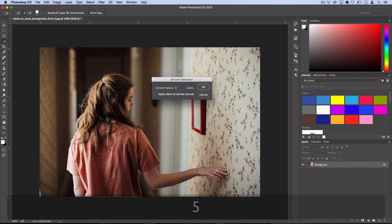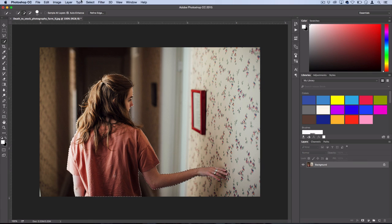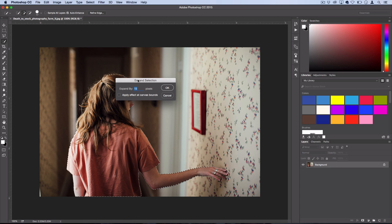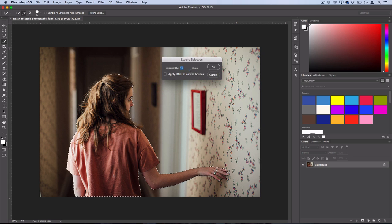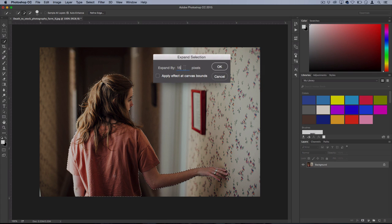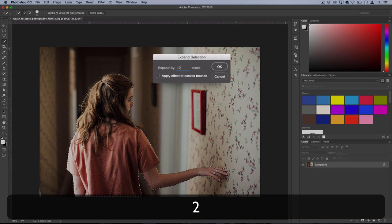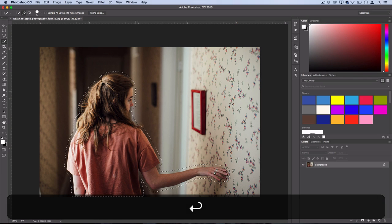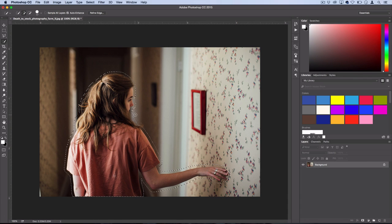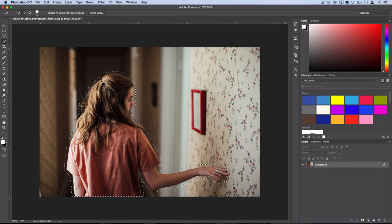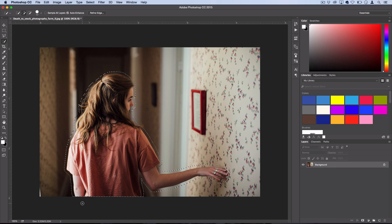And then next we're going to expand it out. So go to select, modify, expand. If you didn't know about this modify menu, it's a really useful tool. So I'll expand mine by about 12 pixels. And you can see that just pushes out the edge so that it creates that base for the outline.